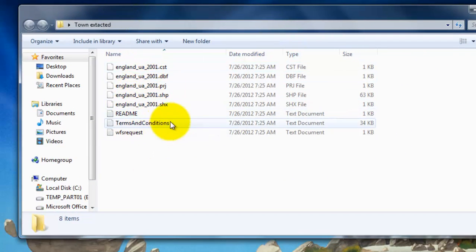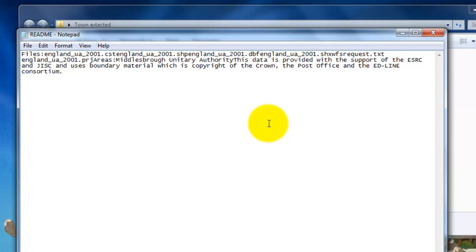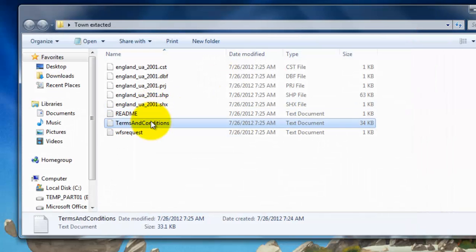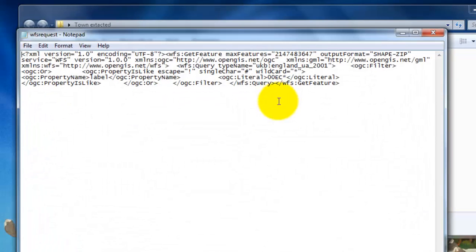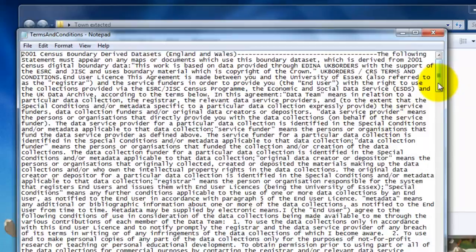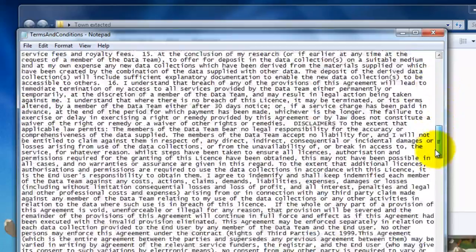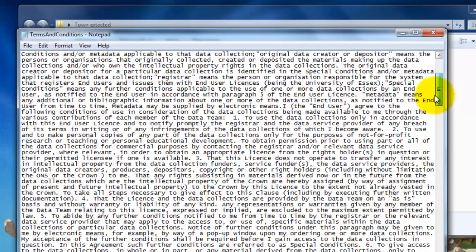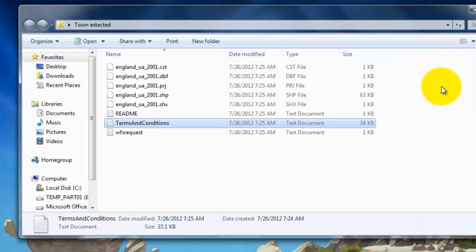We'll come back to those in a minute. Here's the readme information which gives you information about what you downloaded, and the terms and conditions — I'll come back to that in a second. There's a record of your request in HTML format, which isn't particularly readable. And the terms and conditions are enormous. Obviously the main thing here is when you use this data you need to reference it. So we're going to close that folder and we're going to open up ArcGIS.